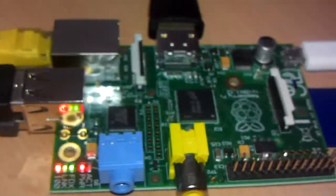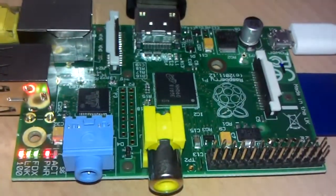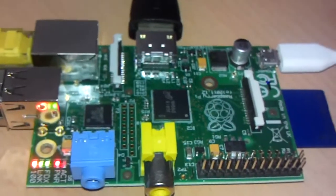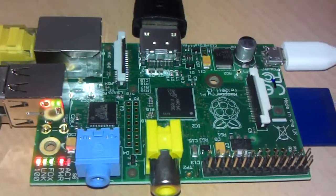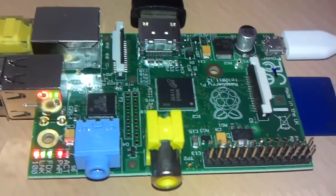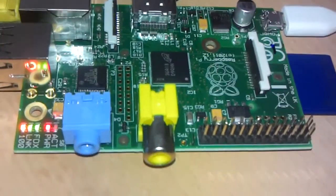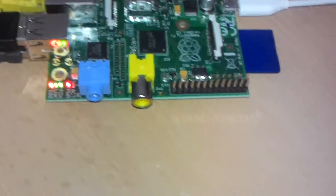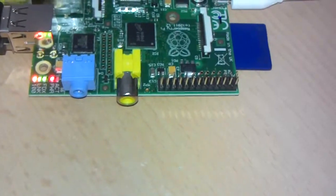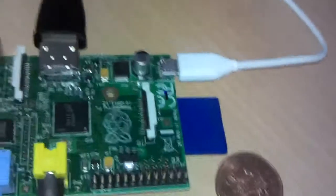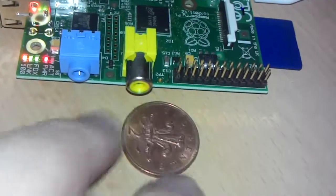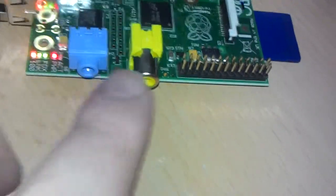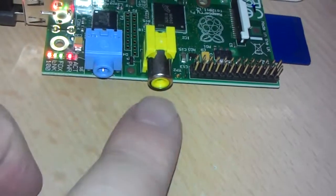This is the Model B, the 512MB version. It's an amazing bit of kit, it's a whole Linux computer in a board. Let me give you some reference of scale. It's just slightly bigger than a credit card. There's a two pence piece there, you can see how big it is compared to the two pence piece.